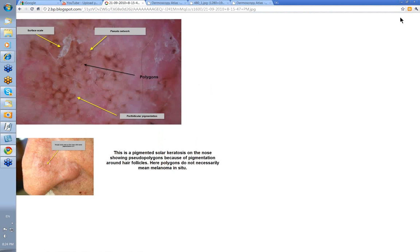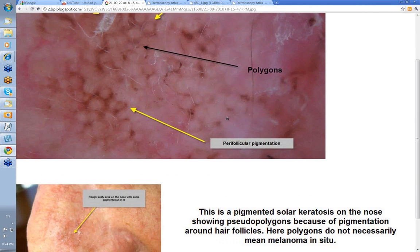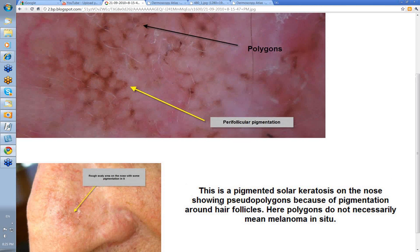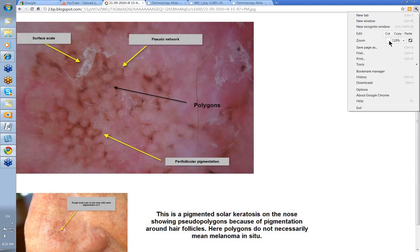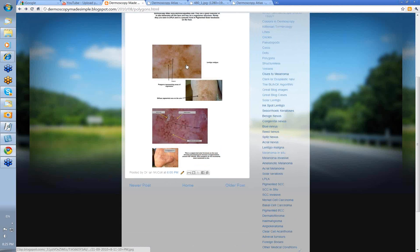Let's look at these perhaps pseudo-polygons that you may see on the face. This is a lesion on the nose - a rough scaly area on this gentleman's nose that had some pigment within it. Histologically it was a pigmented solar keratosis, showing pseudo-polygons because of pigmentation around hair follicles. Here polygons do not necessarily mean melanoma in situ. You can see these sort of pseudo-polygons that you may see on the face in a pigmented solar keratosis. So polygons would appear to be an important structure for extra-facial lesions and seem to be a marker for lentiginous melanoma off the face.